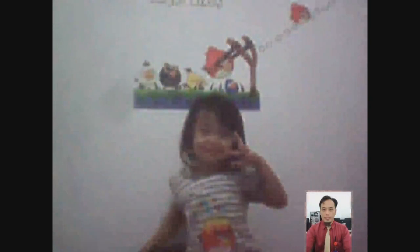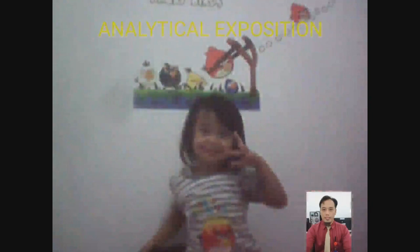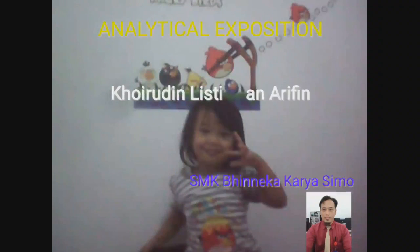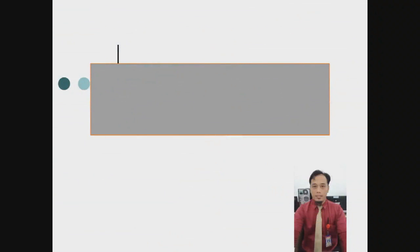Good morning, everybody. How are you today? You still with me, Mr. Kharulitawana Irvin from SMK BdK Kharasimo. We would like to continue about analytical expositions. This is the first meeting. Okay, my students.